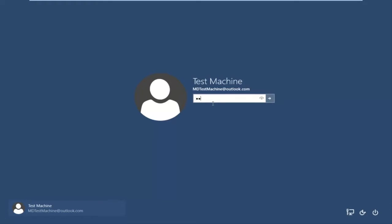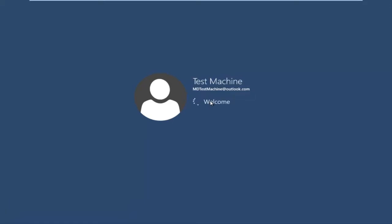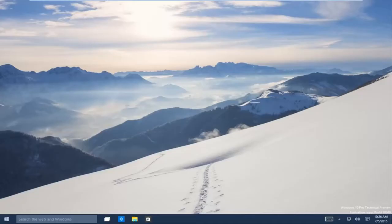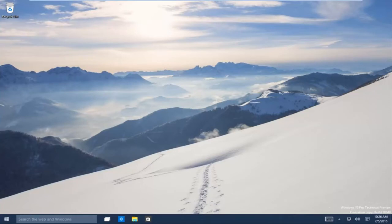Now if we go back to our other machine that we're having problems with and type in our new password, we can see that it immediately picks up on our updated password since we're connected to the internet. We regain access to our Windows 10 machine. I hope this video helped you out. I'll talk to you all later!